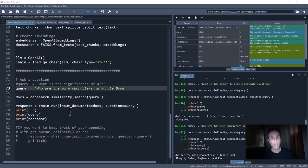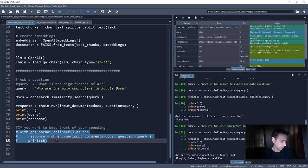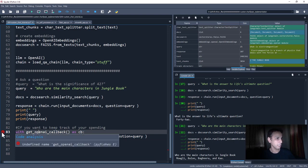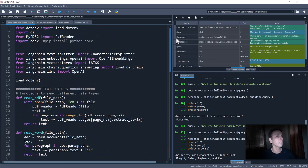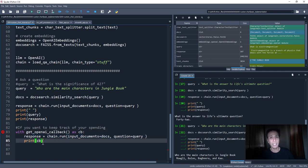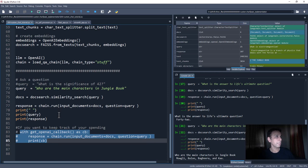One final thing before moving on to Flask: if you want to keep track of your spending, you can use get_openai_callback as a context manager. Just wrap your chain run with 'with get_openai_callback() as cb' and at the end it tells you the cost — something like two cents per call. That's how you keep track of your spending.